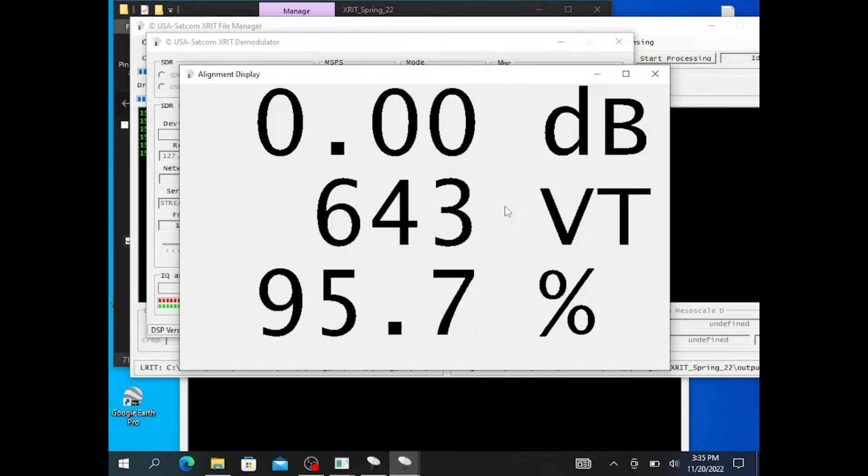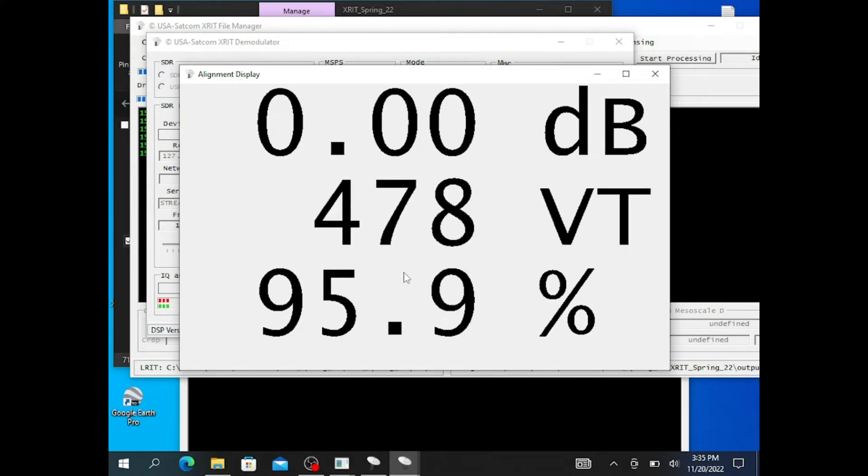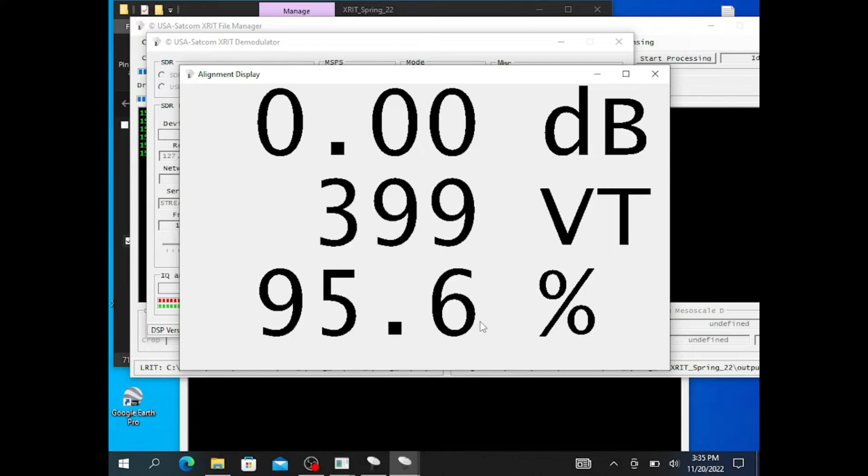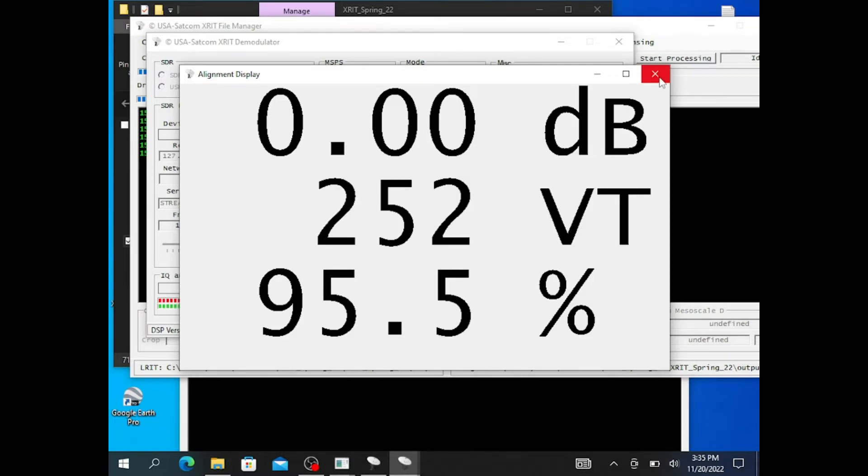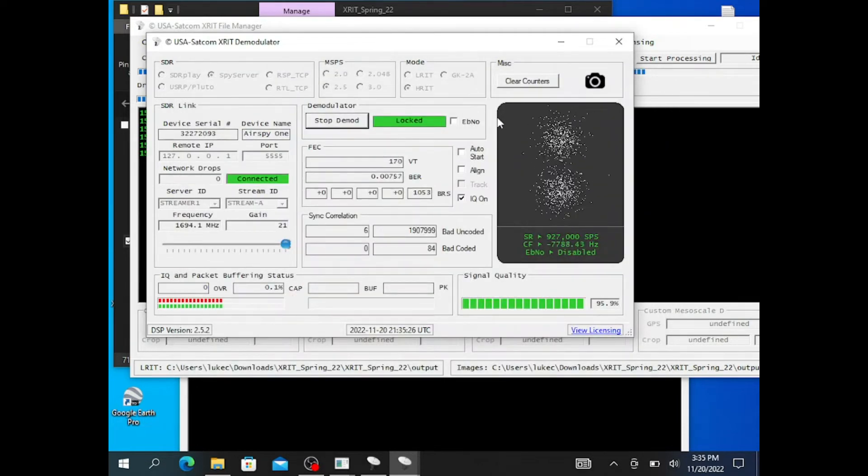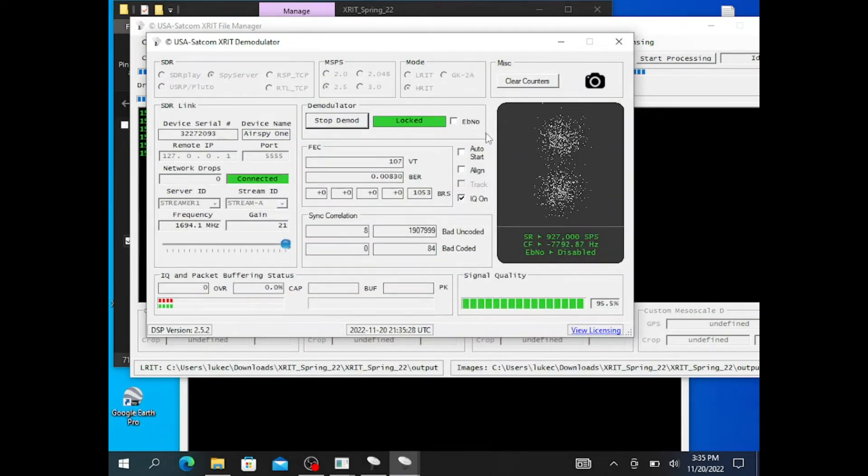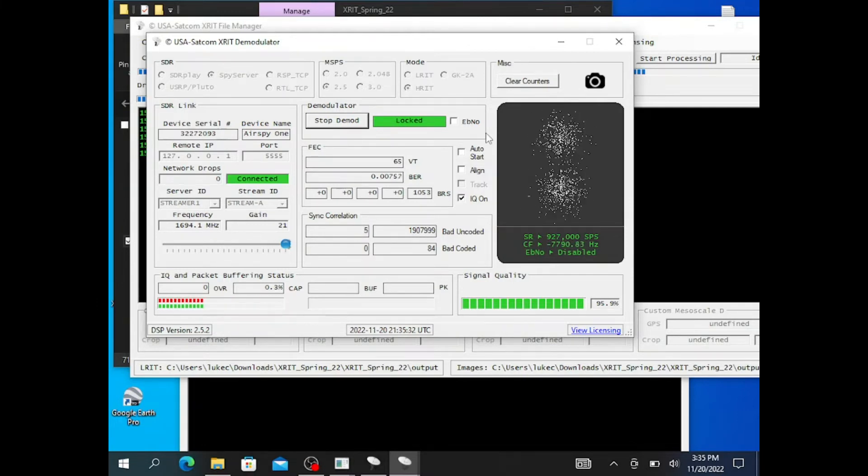Now you can see my system has put the gain all the way up to 21, our maximum, for the small dish I have, and I'm getting a 95-ish, 96-ish percent signal strength. I'm going to close the dish align feature, and what that dish align feature does is help you fine-tune where your dish is pointed to.